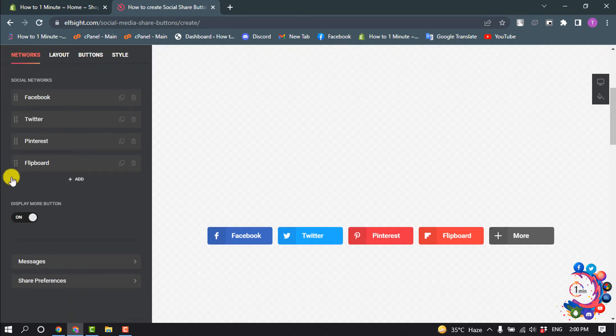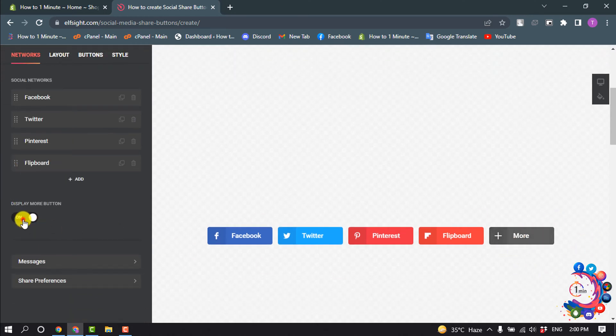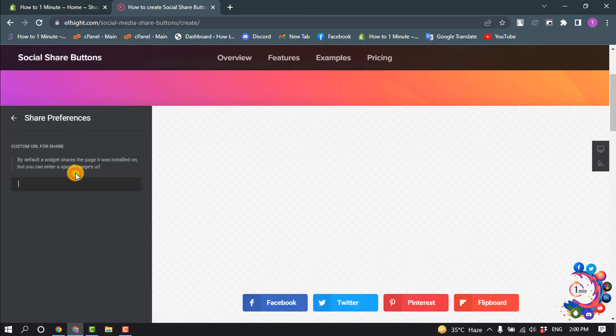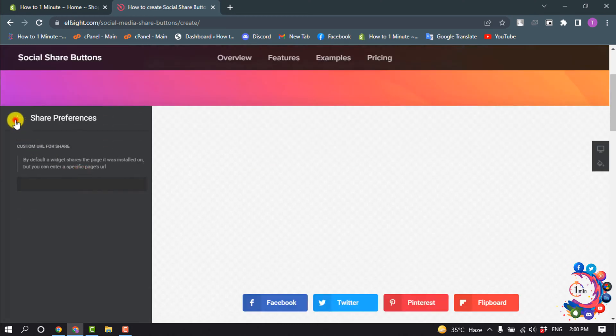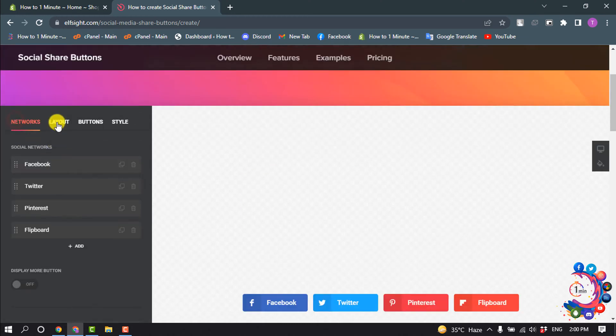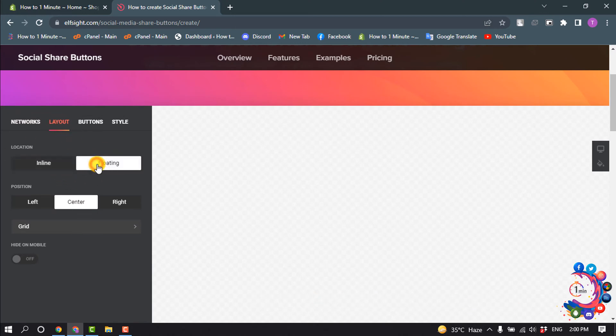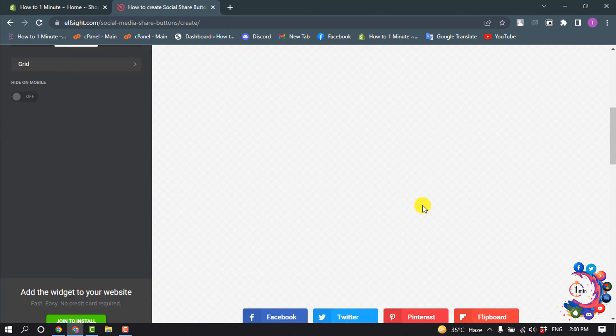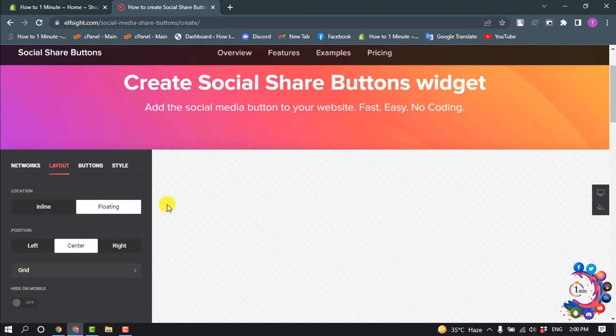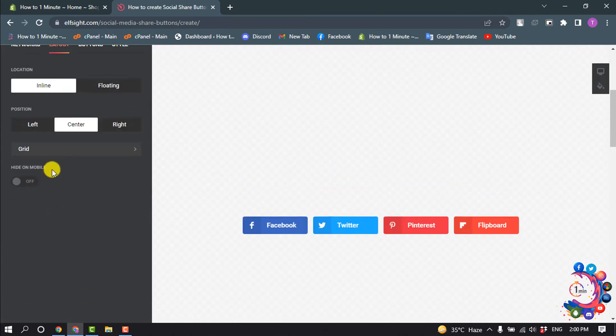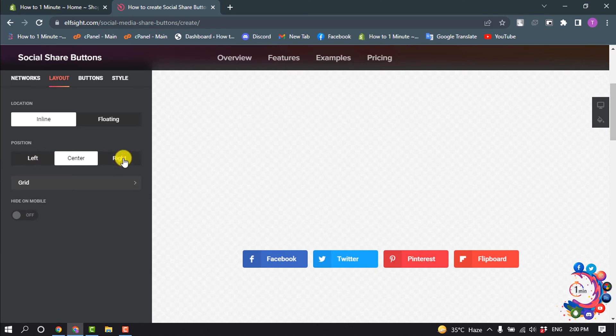If you want to hide this More button, then disable this option. Then go to Layout and from here select your layout. I'm going to change my layout, and for layout position I'm going to select Right.